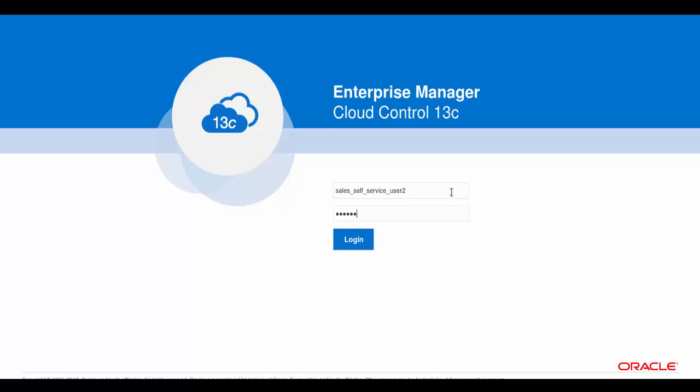Next, enter the password provided by the Oracle Cloud administrator and press Enter. Alternatively, you can click the login button.